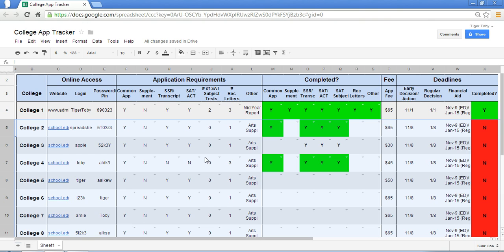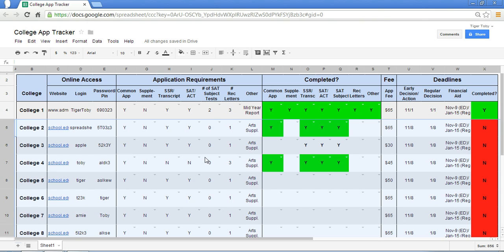So if you would like this template, you can download it, save it on your drive. You can access this on our website, spreadsheetsolving.com. Otherwise, please use it and tweak it and modify it based on your preferences and whatever information is important to you. Of course, feel free to contact us if you have questions. Otherwise, best wishes with the college application process. We'll see you next time.